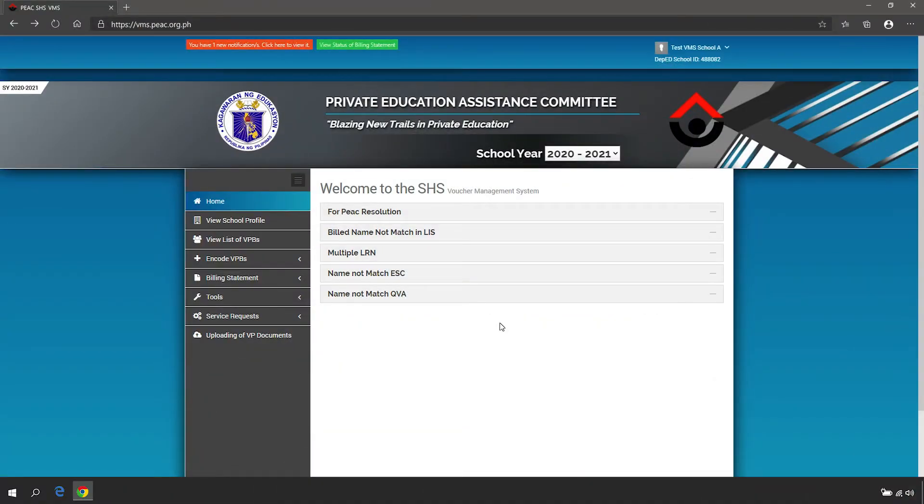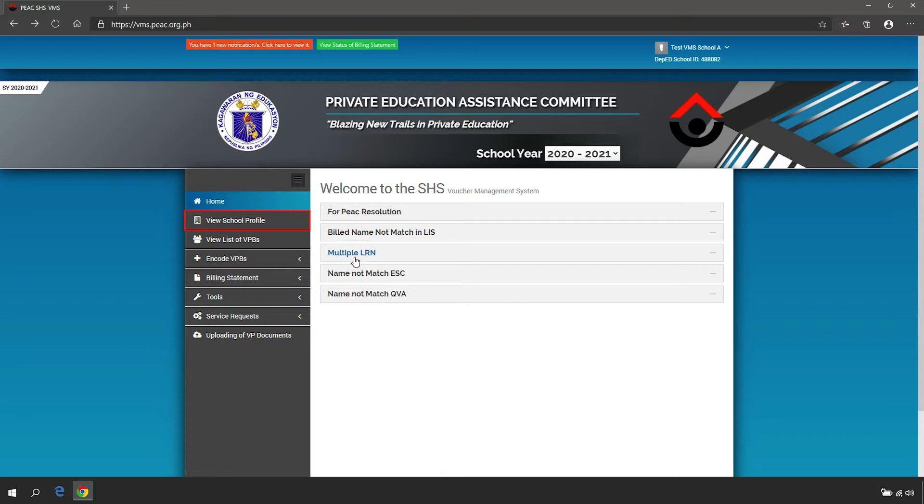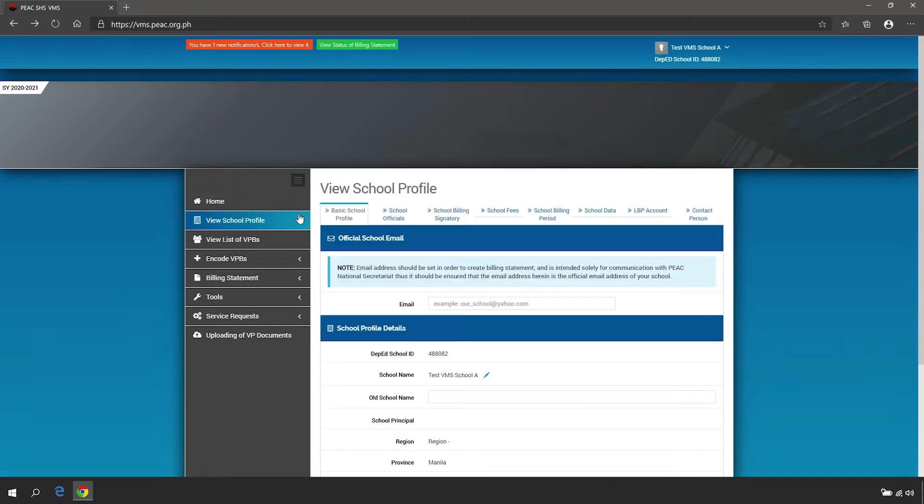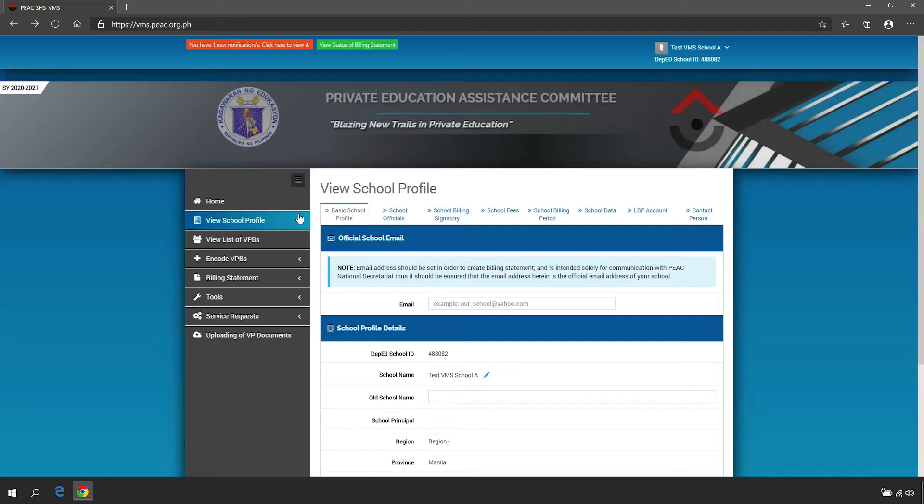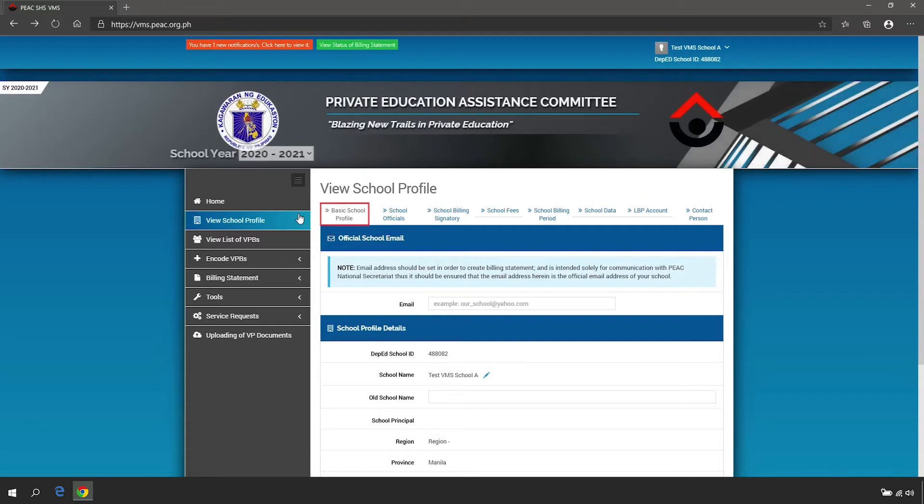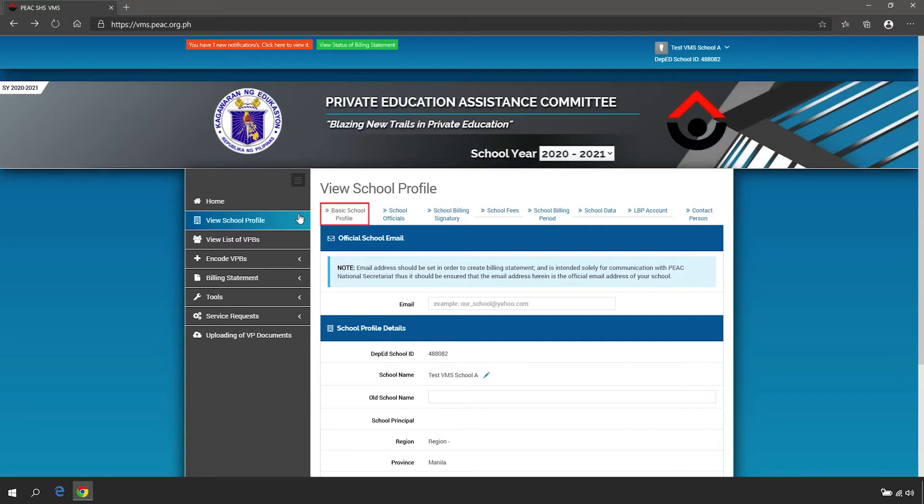To update the School Profile, select View School Profile in the Navigation panel and provide all the information needed in the Basic School Profile tab.